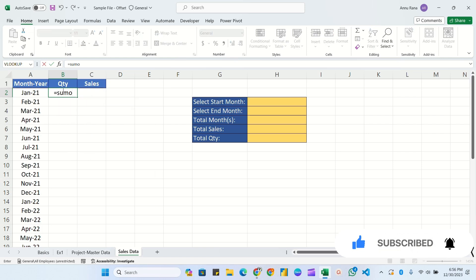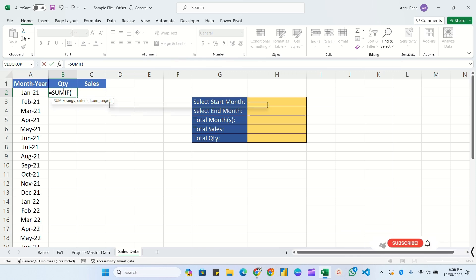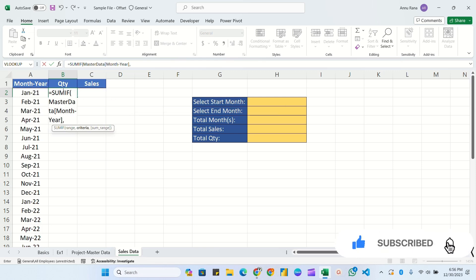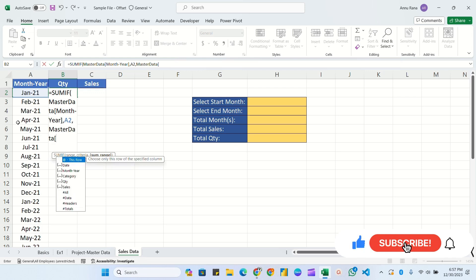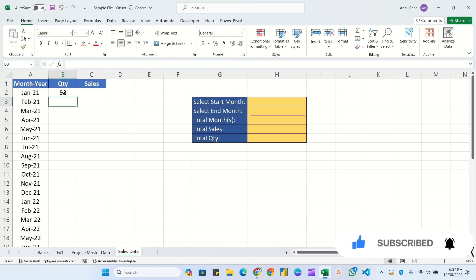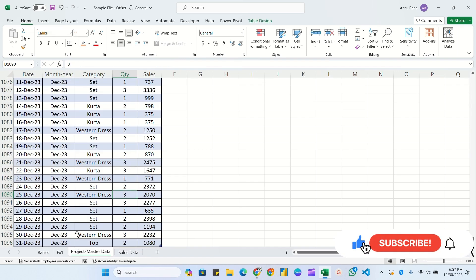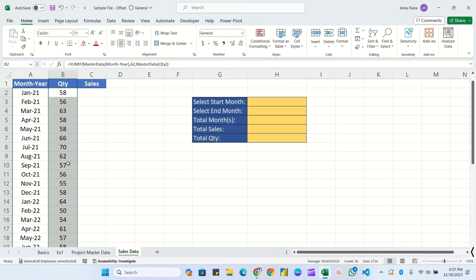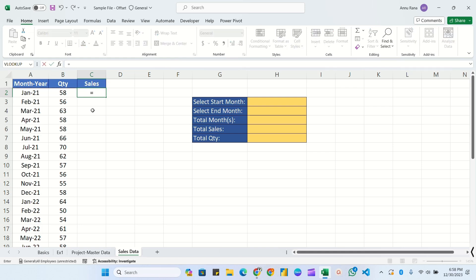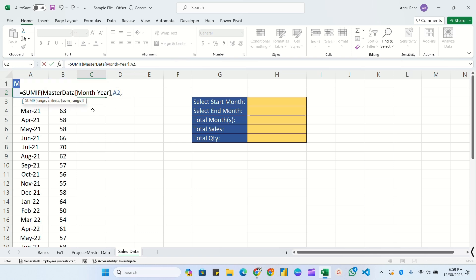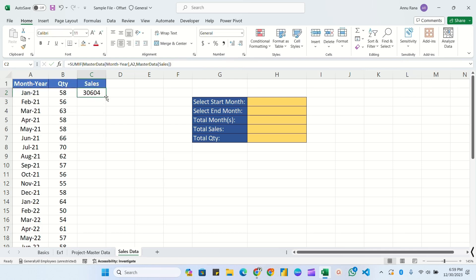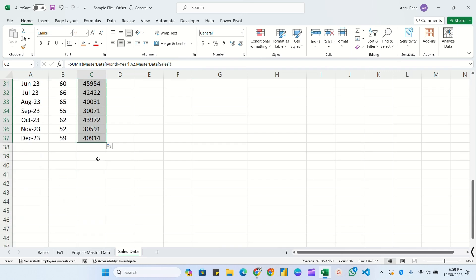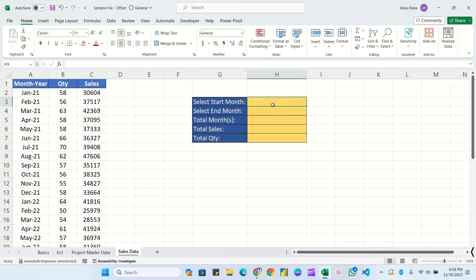We'll use SUMIF: range = Master Data month and year column, criteria = the month-year cell, sum range = Master Data quantity column. Hit Enter - January shows total 58 quantity, which we can verify in Master Data by checking all January entries. Double-click to fill down for all months. For total sales, same SUMIF formula but sum range = Master Data sales column. Double-click to fill all months.